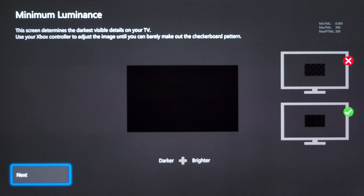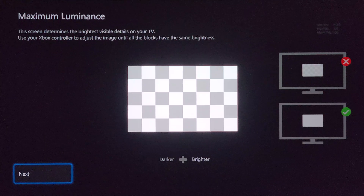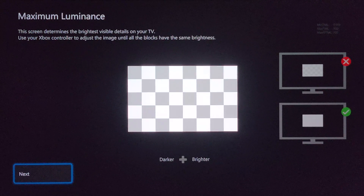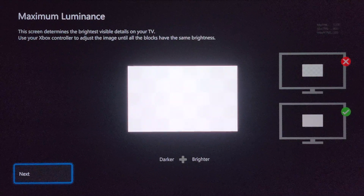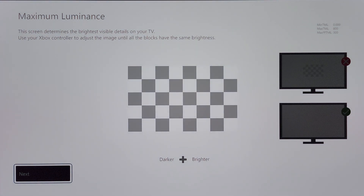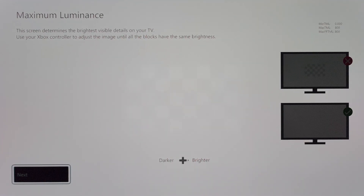This first screen has to do with min TML which says 0.000 — we're not going to do anything on this screen, just click the next button. This next screen impacts max TML, that middle number. If you have an LG C2, which is what I have in front of you right now, you're going to press right on the d-pad to make it brighter until you see the number 800. Then click Next. This last screen impacts max FFTML, that third number, and we're going to do the exact same process — click right on the d-pad, make it brighter until you see 800. Your end result for an LG C2 should say 0.000, 800, 800.